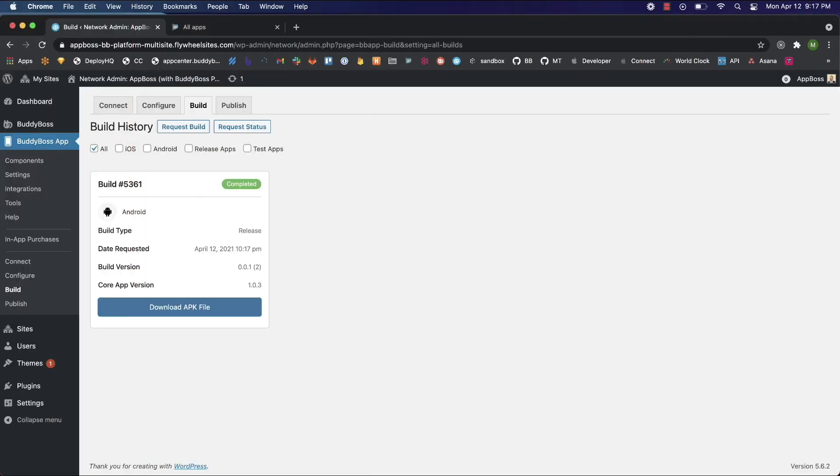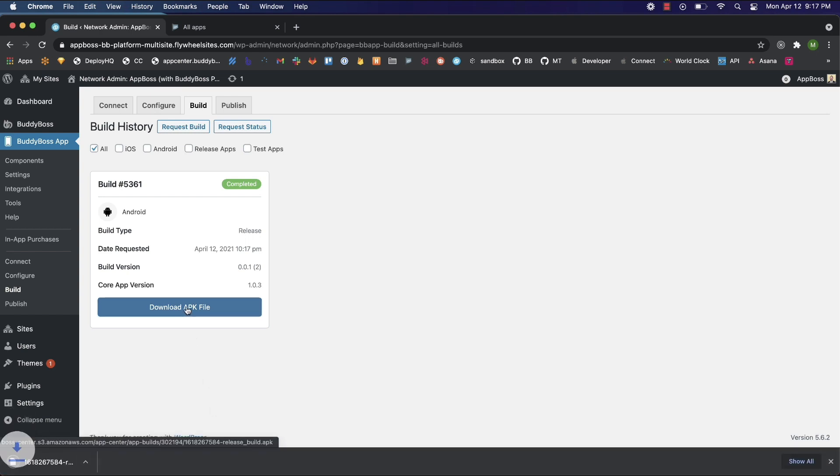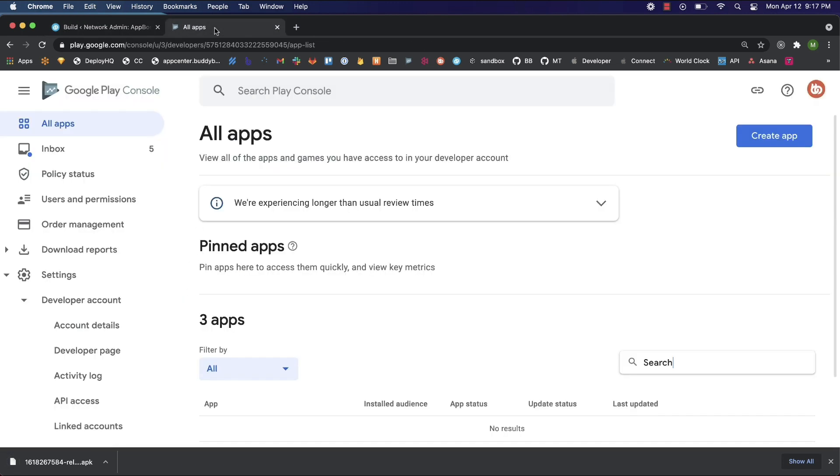We're back, our build's finished. Now all we have to do is download our file and upload it to the Google Play console. Let's get our file by clicking download APK file and jump over to the console.